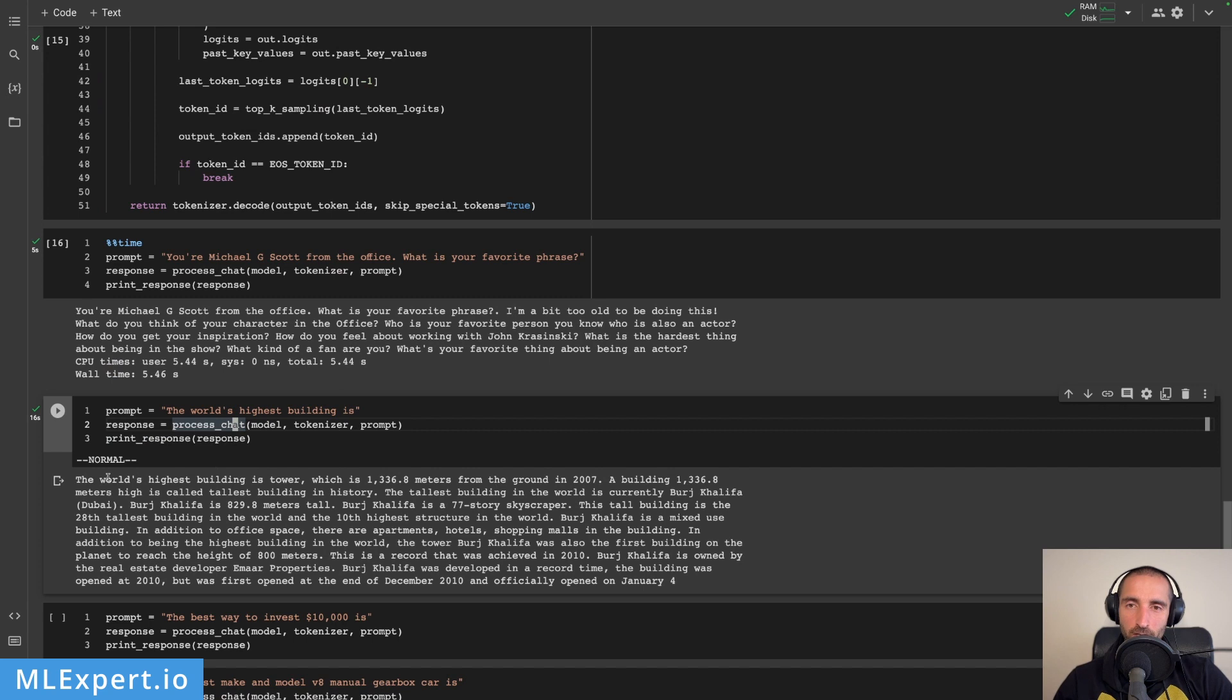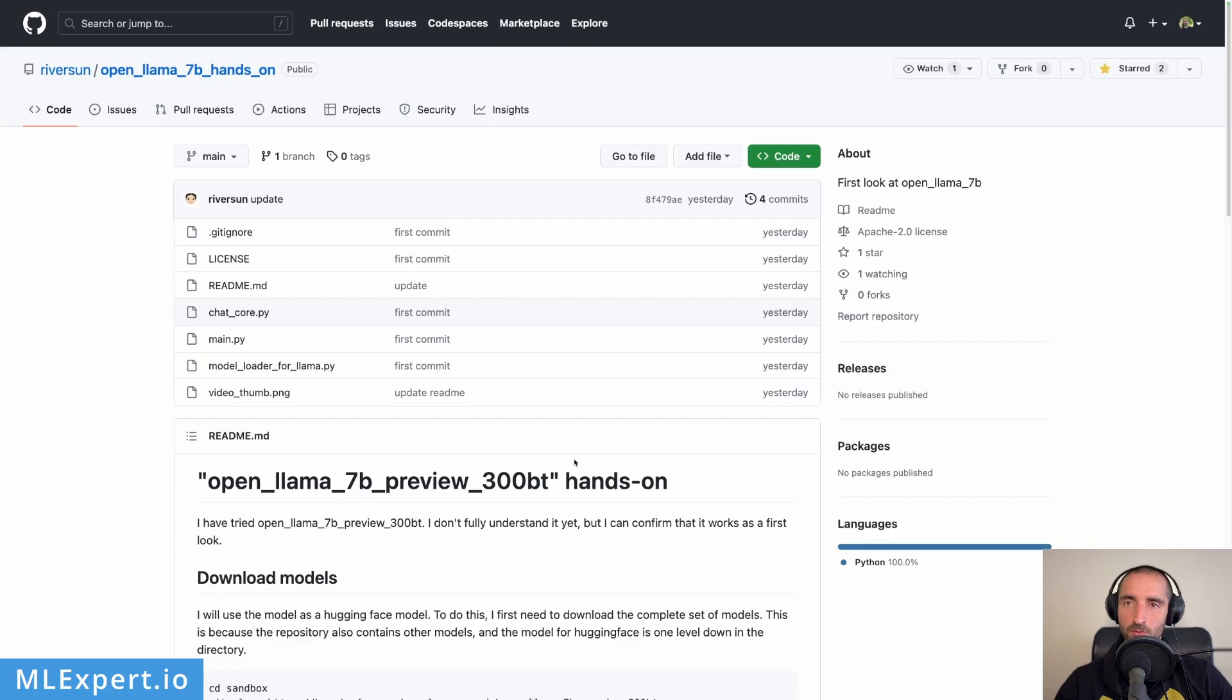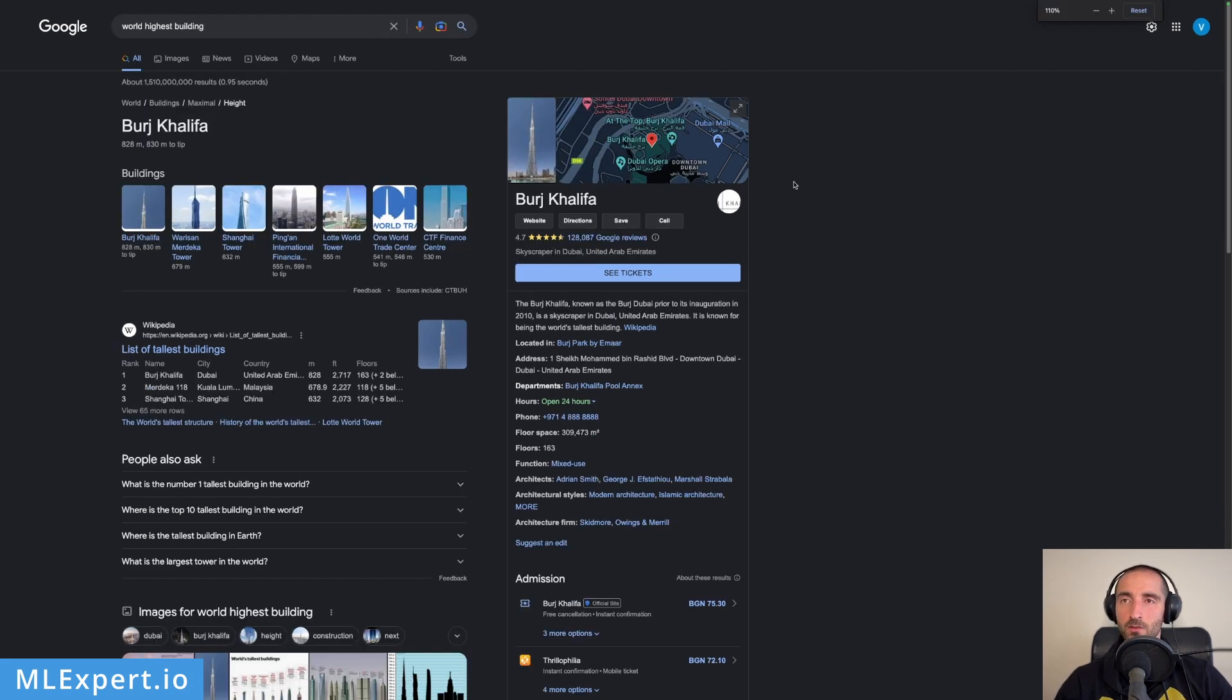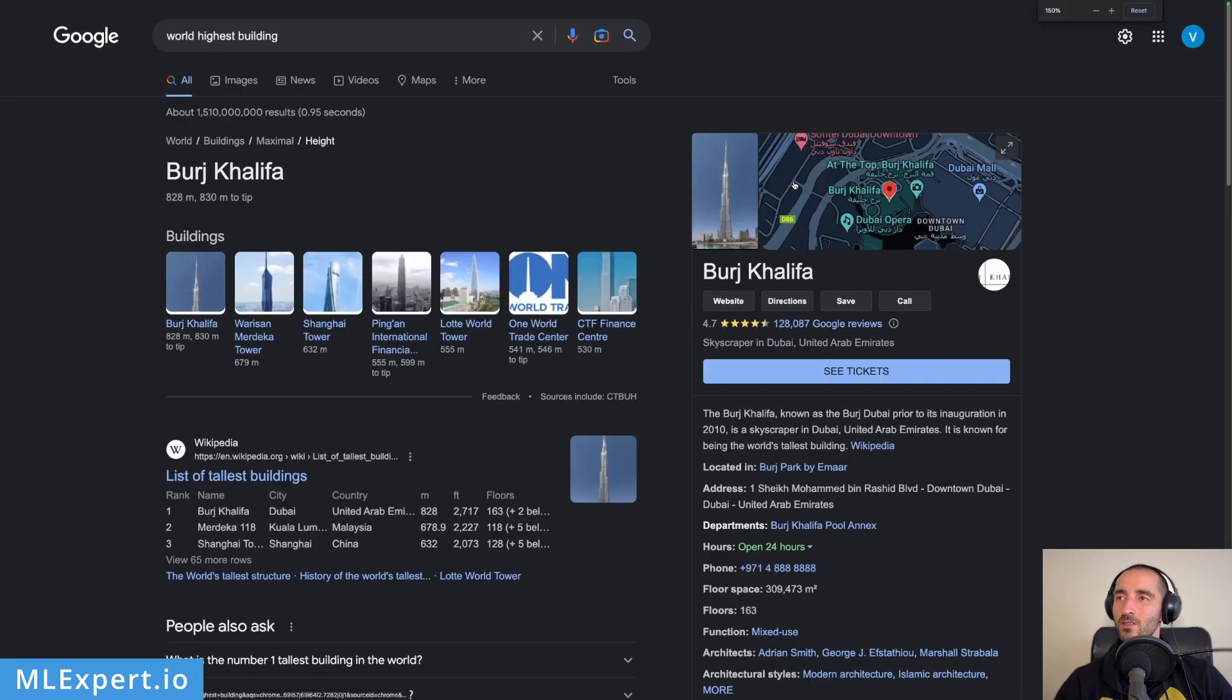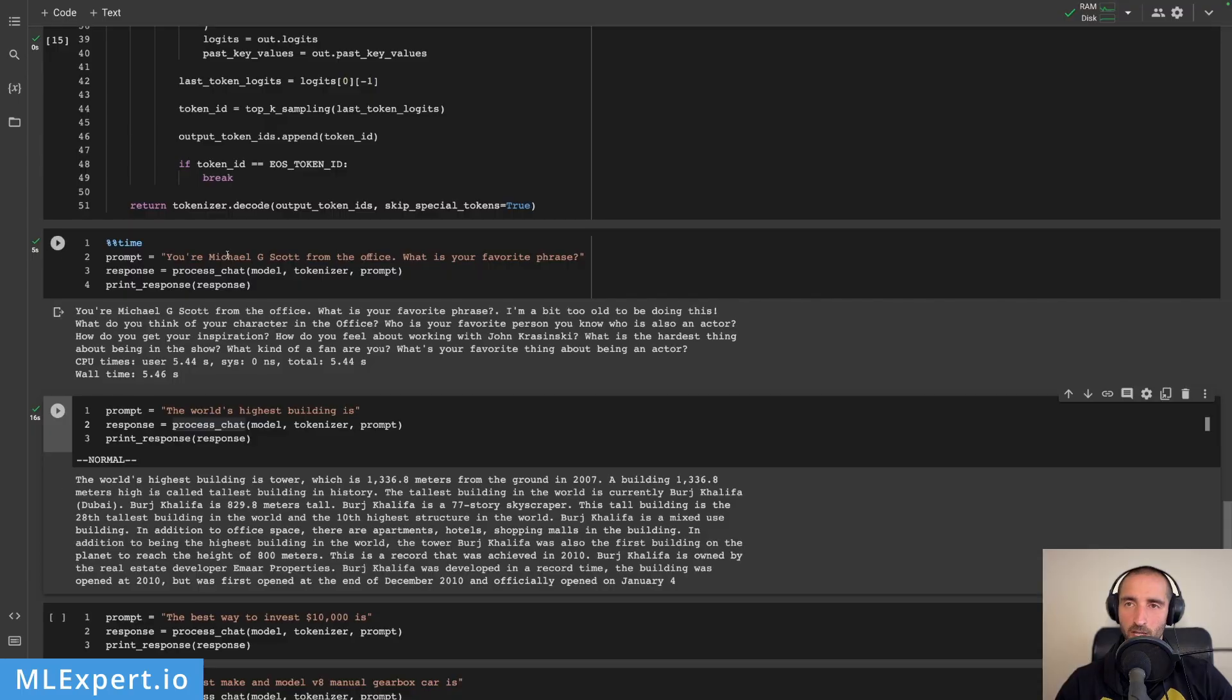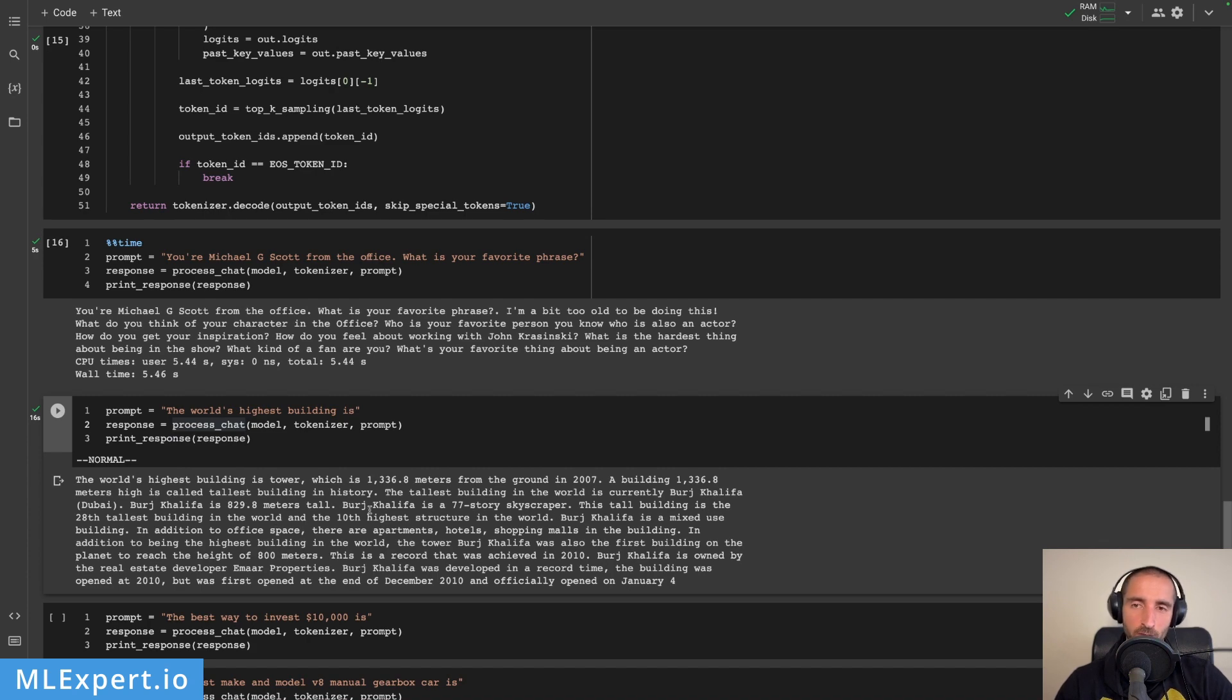We're taking the 10 tokens, apply a softmax on top of that and then we're going to use a multinomial distribution in order to get an index. So this is the case that we're sampling k equal to 10. Let's see the response now with this approach to sampling. Here the world highest building is tower, a building meters high currently Burj Khalifa. So as far as I can tell this is actually true. When I pass in to Google world highest building it says that it's Burj Khalifa. So this appears to be the case.